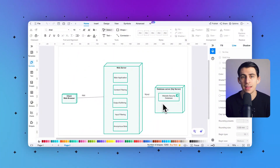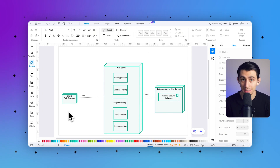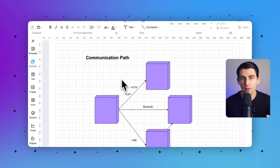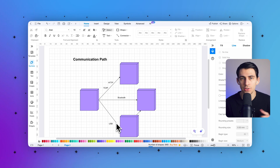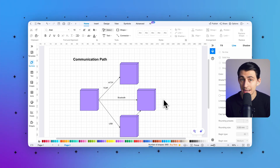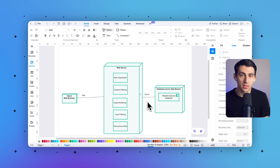Fourth, a node represents a physical hardware device or computation environment where software components and artifacts are deployed — it is represented by a 3D box. Fifth, a communication path represents a physical or logical connection between two nodes, enabling them to exchange data or signals, whether through wired networks, wireless protocols, or software-based communication.